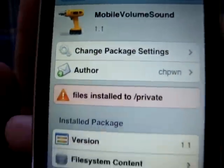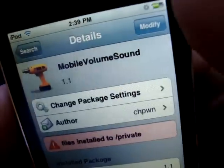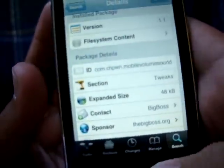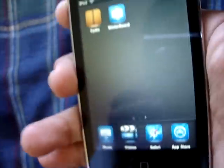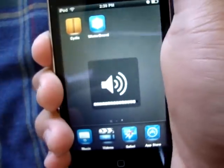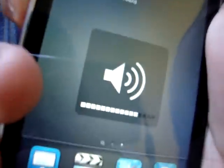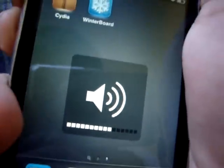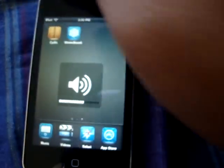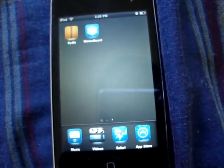Let's open that up, install it right here, and then let it respring. And then there you guys have it. Now you guys have the volume mod like on the Mac OS systems with this sound when you adjust the volume up and down. Hope you guys enjoyed this video and remember to subscribe. Thanks.